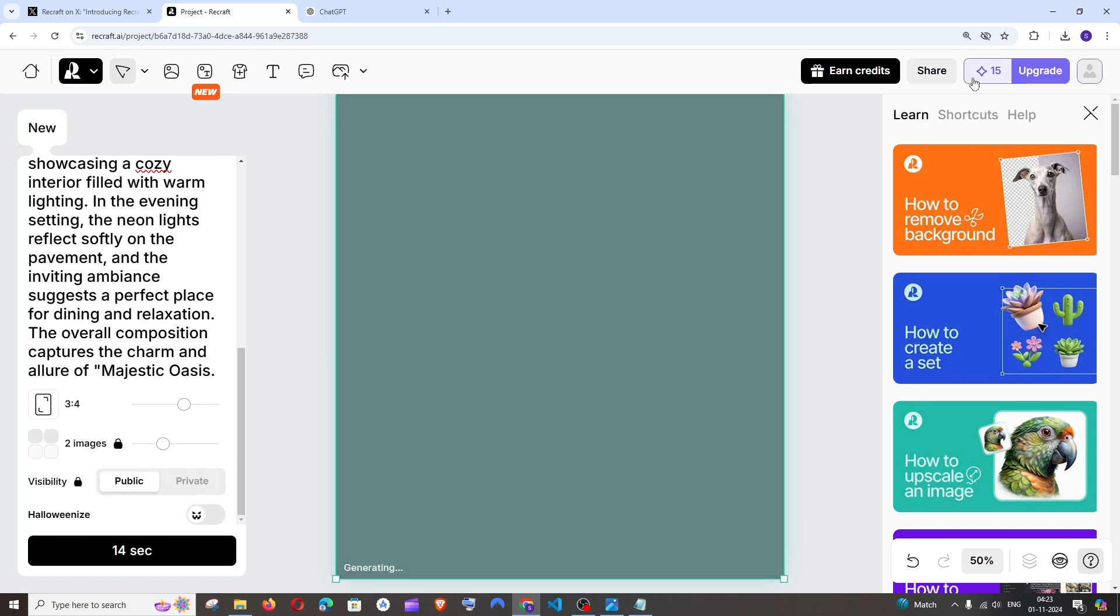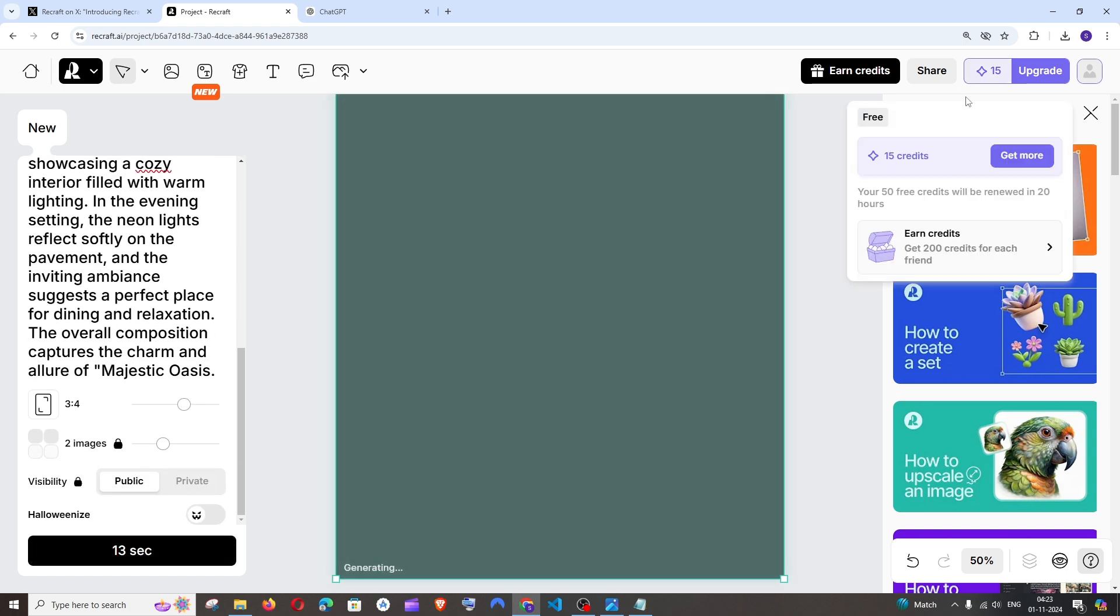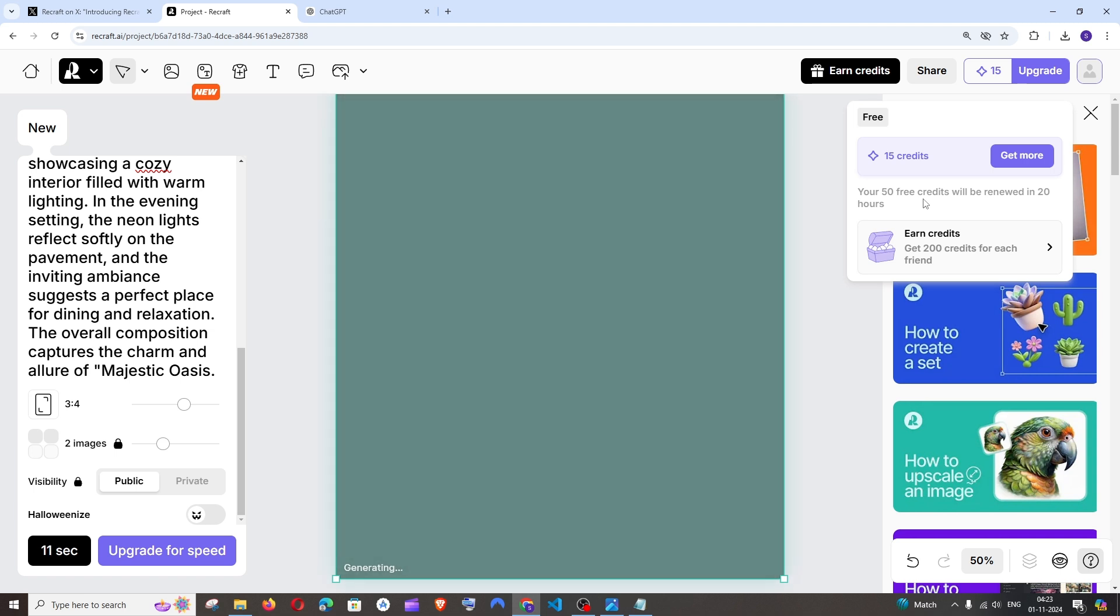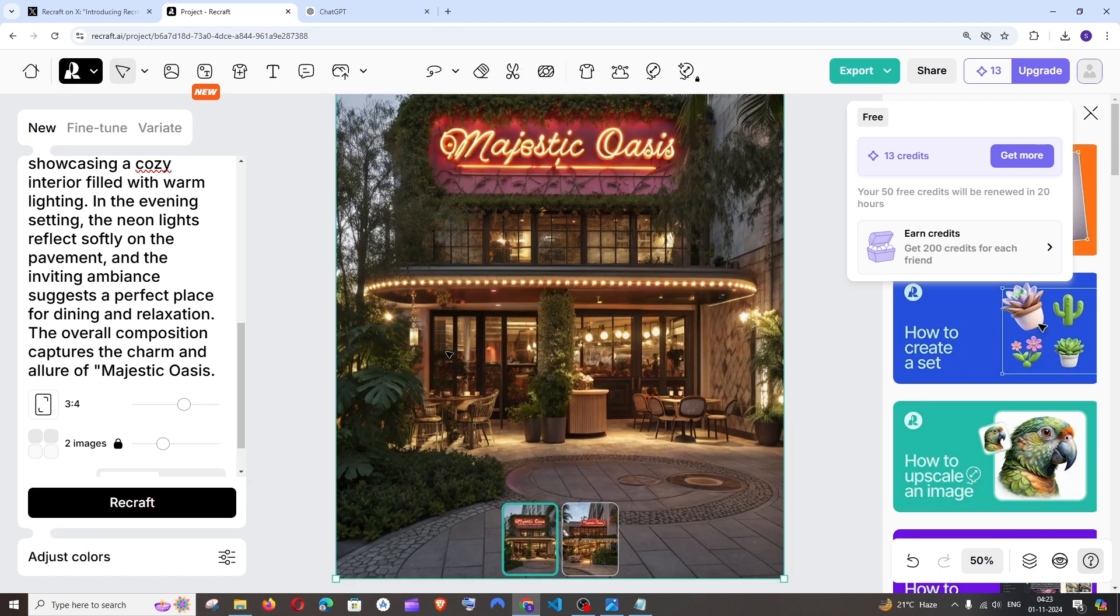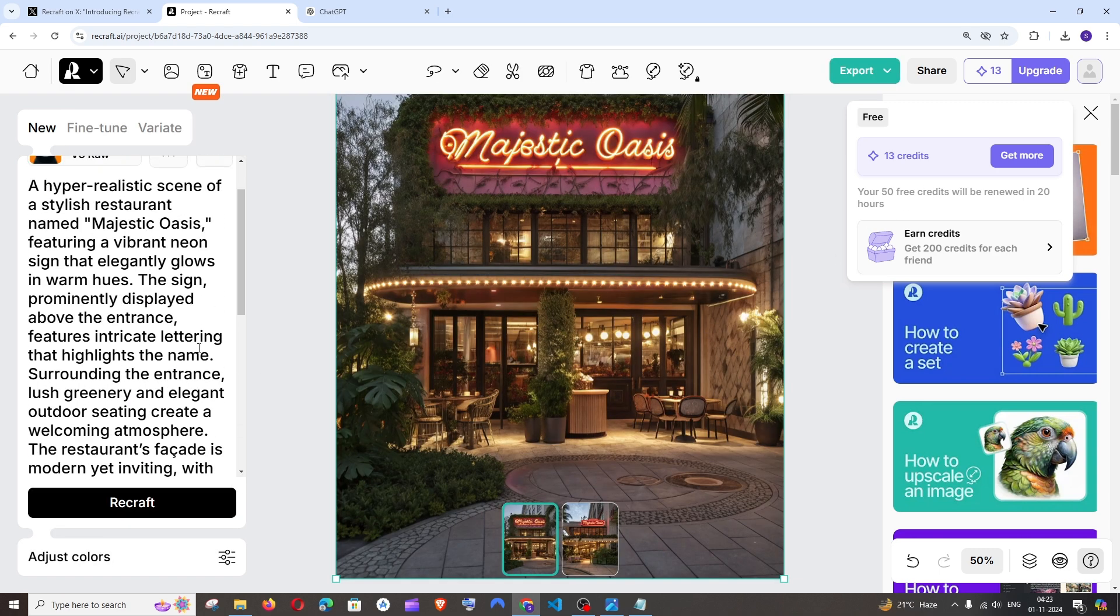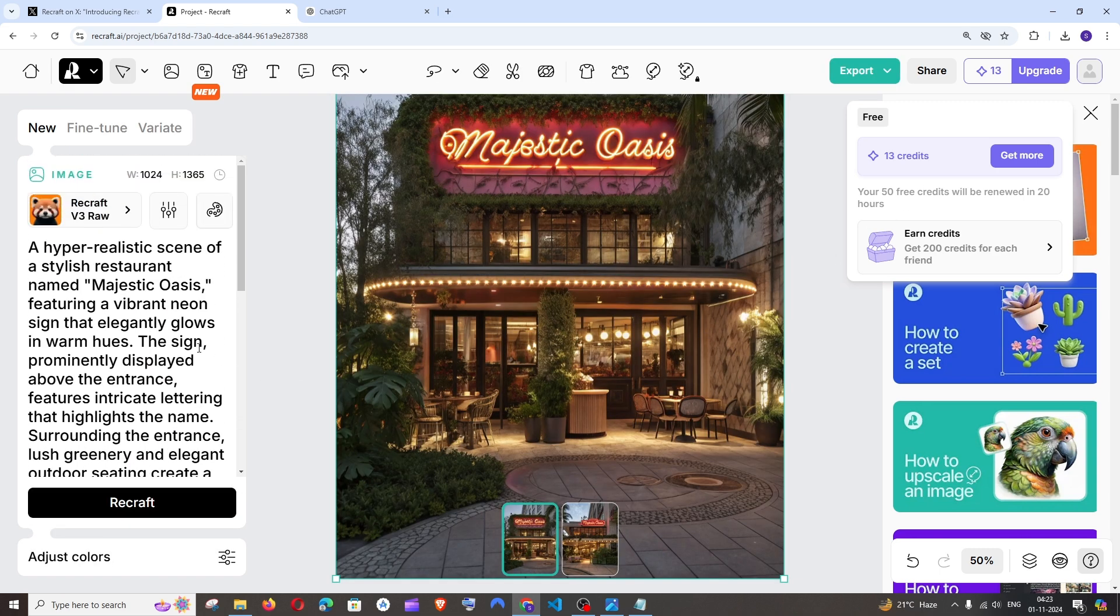By default you will be getting 50 credits and it will be renewed in one day. One image takes two credits. So this is the image that I'm getting. This looks amazing.